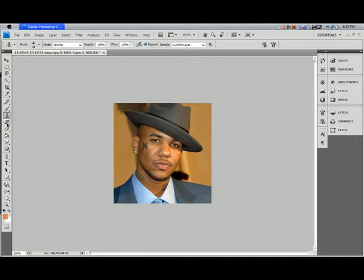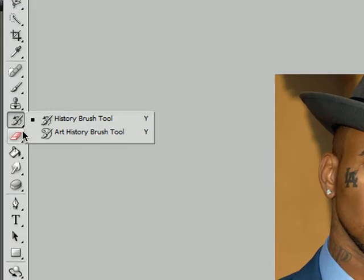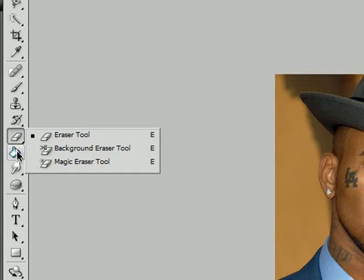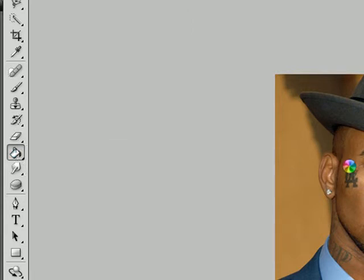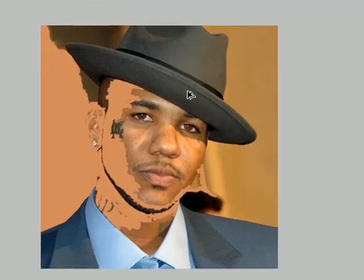The History Brush tool is supposed to erase brush strokes — it never quite works for me but just mess around with it. Shortcut: Y. Eraser — shortcut E, does exactly what you'd expect. Paint Bucket — you know the paint bucket, it fills in whatever color you have selected.